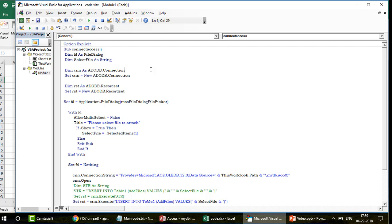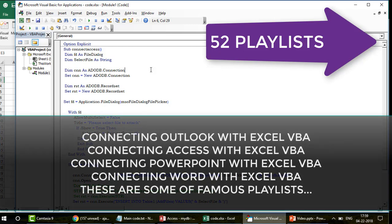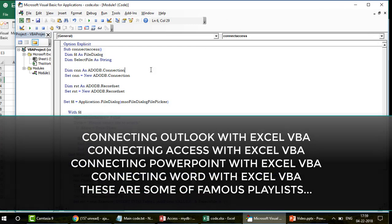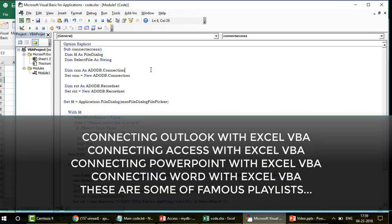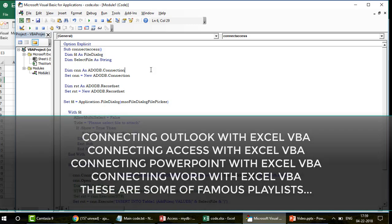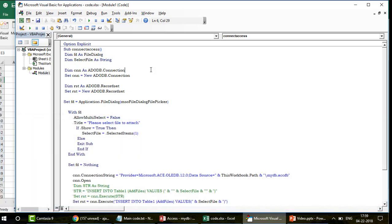Because Access is an external application, when you want to connect with an external application you need to set things up properly. If you're new to the channel, we have 52 playlists covering connecting Excel with Outlook, PowerPoint, Access, MS Word using VBA, all automation, and recently I started Excel web scraping as well. Thanks to viewers who keep sending emails - I upload the videos based on those.